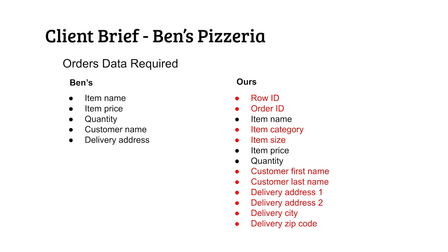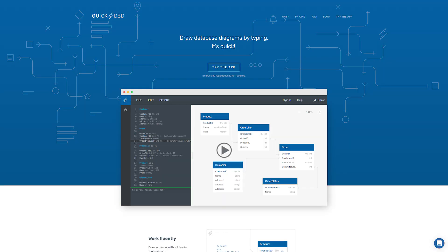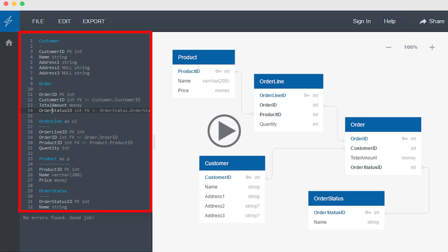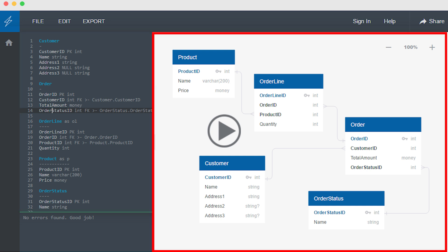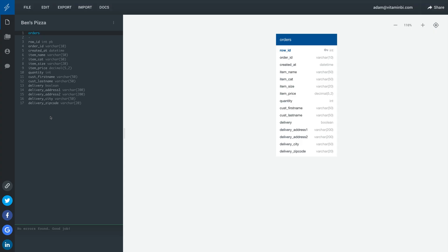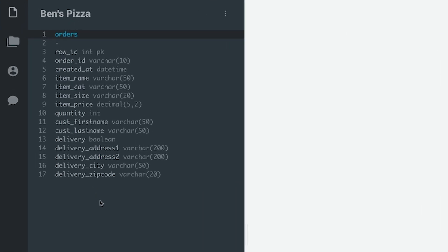Now we have an idea of the fields we need for our orders table. I'm going to show you a cool tool we can use to make our job of designing and building our database much easier. It's called Quick Database Diagrams, or QuickDBD, and I'll put a link to it in the description. Basically, you specify the tables and their fields on the left, and on the right this produces a diagram of our database and its tables. I've gone ahead and created our orders table — you can see you need to specify the field name followed by the data type. For row ID, I've written PK after the data type to specify it as our primary key.